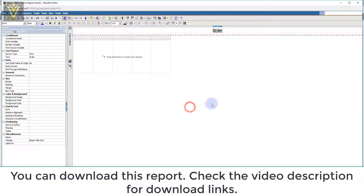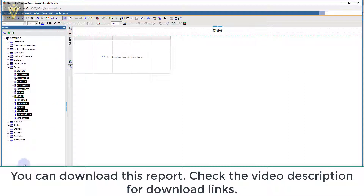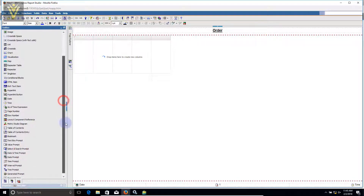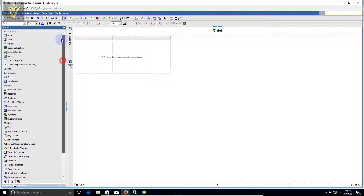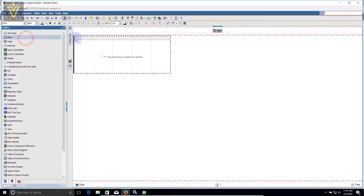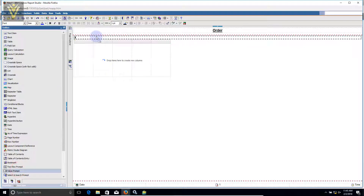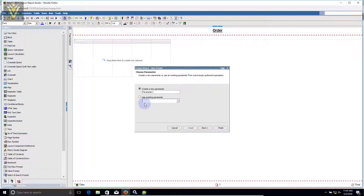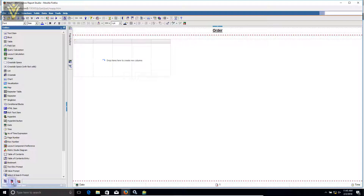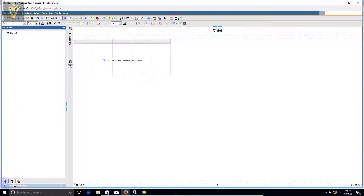Let me quickly edit our title — I forgot to add a title in my demo report. I'm going to click on order and I want a prompt value prompt for this. Let me quickly add a block, and then inside this I'm going to add a value prompt. I need to name the parameter — the parameter name is P. Let me cancel this first.